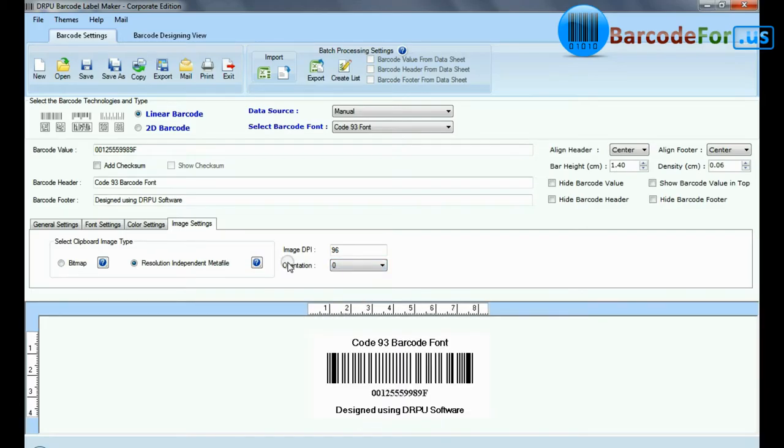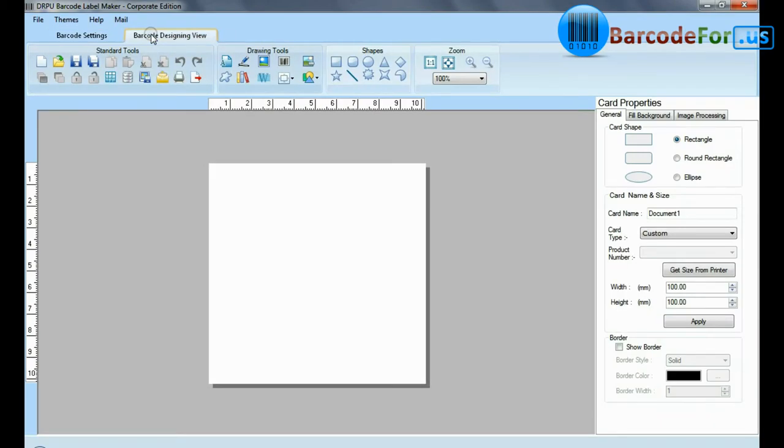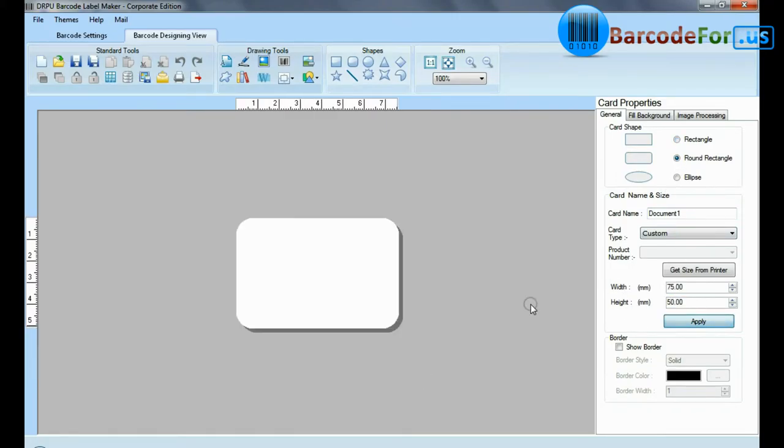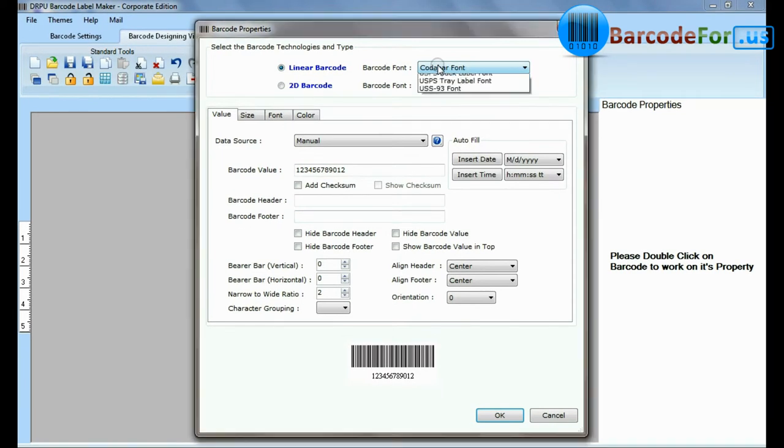If your labeling needs require more advanced information on the barcode label, then you can design in barcode designing view. Set card properties. Select barcode from drawing tools and double-click on it.